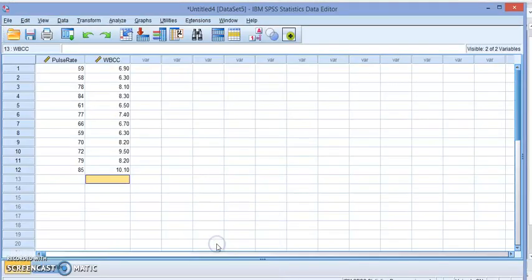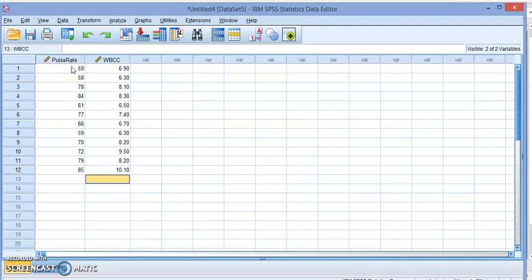For this video, I've prepared the data set that we're going to be using and we're going to look at the effect of the pulse rate and the white blood cell count, the correlation between them, how strong, and so on.